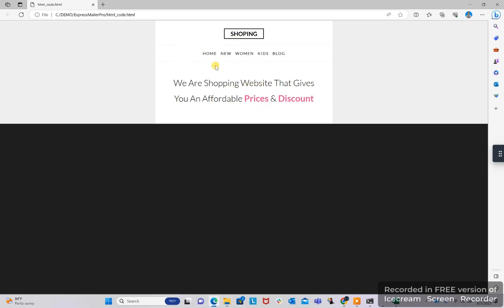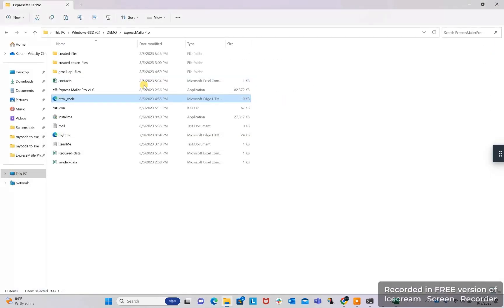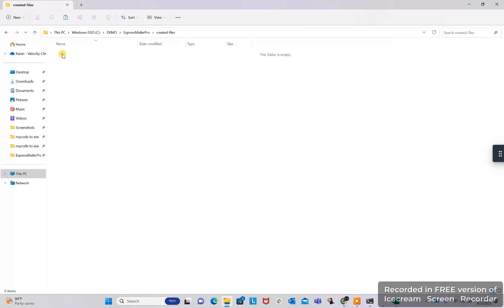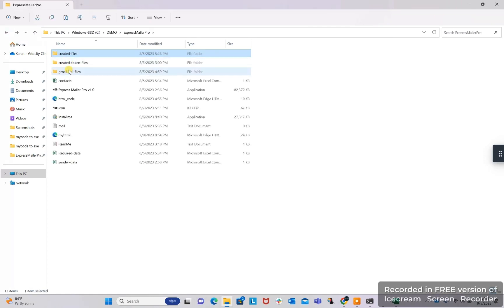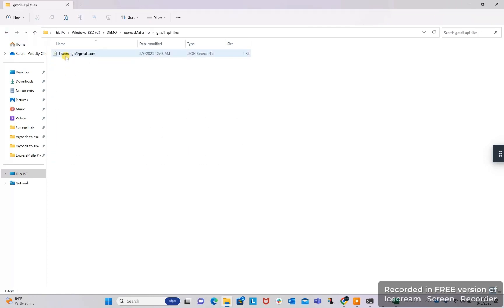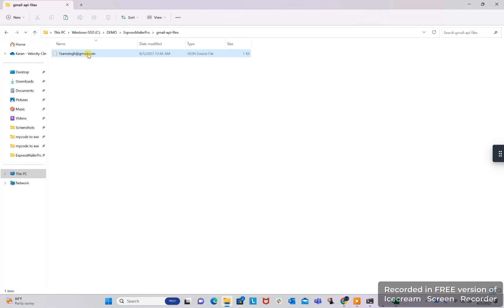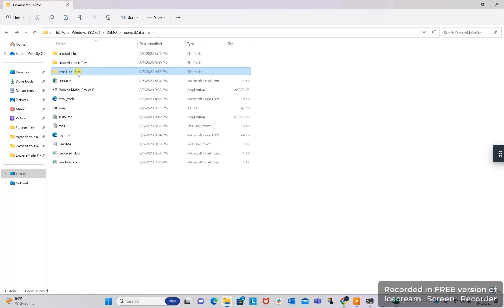We can also provide our tags, HTML related tags, and the bot will change the data. Here in Gmail API files we have to give our Gmail API JSON files. So if you want to use Gmail APIs, then you have to give JSON files here. Rename those files with the email address.